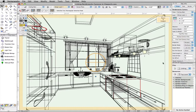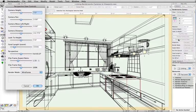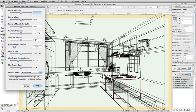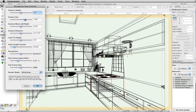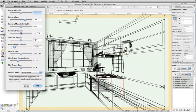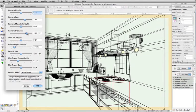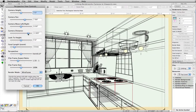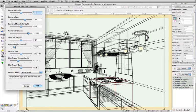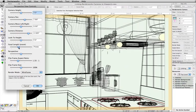You can now modify the camera settings and also fine-tune the view by clicking on Fine-Tune Camera View. Here you can adjust the camera's height, pan, distance, look to height, focal length, perspective, and also adjust the aspect ratio and frame size.